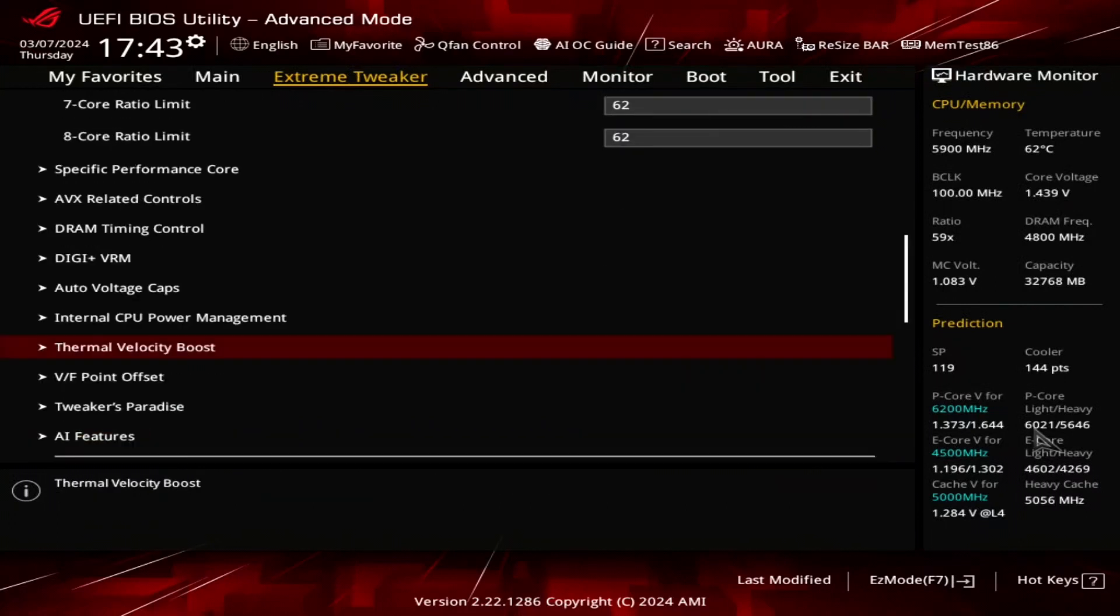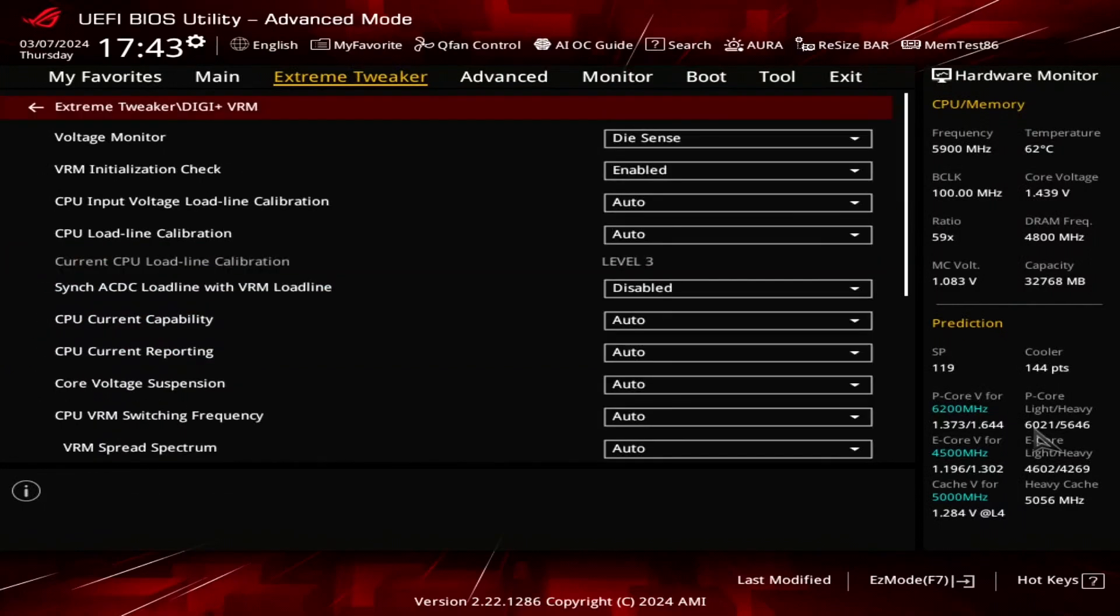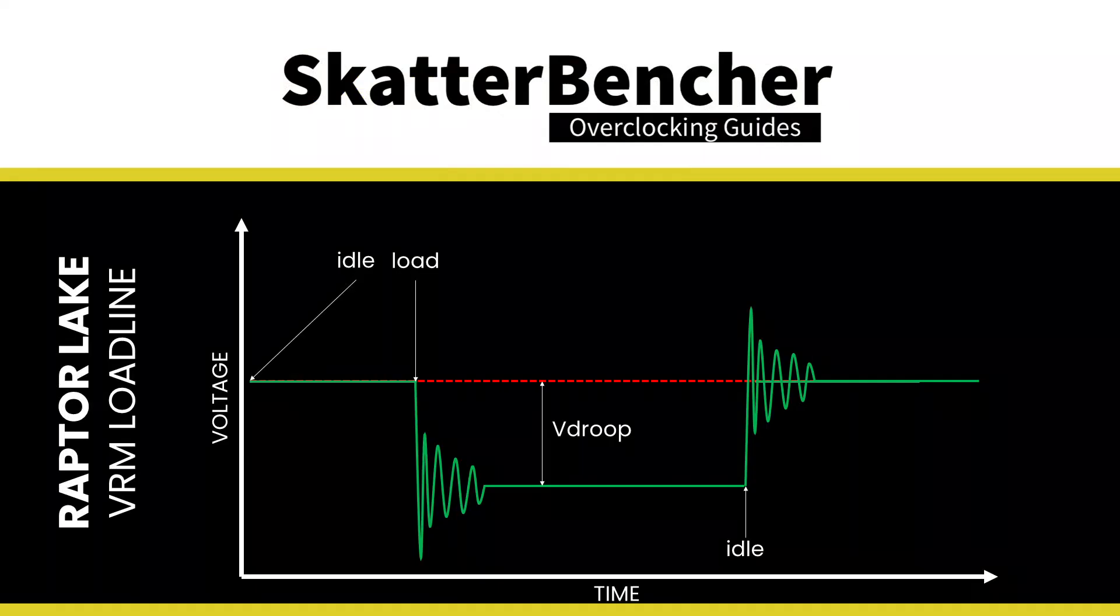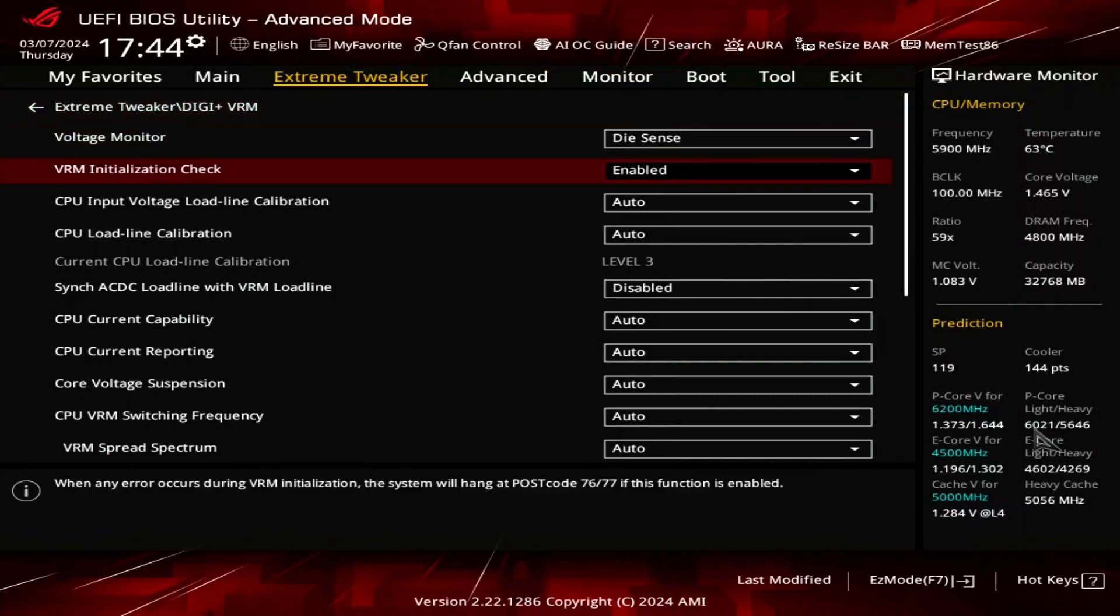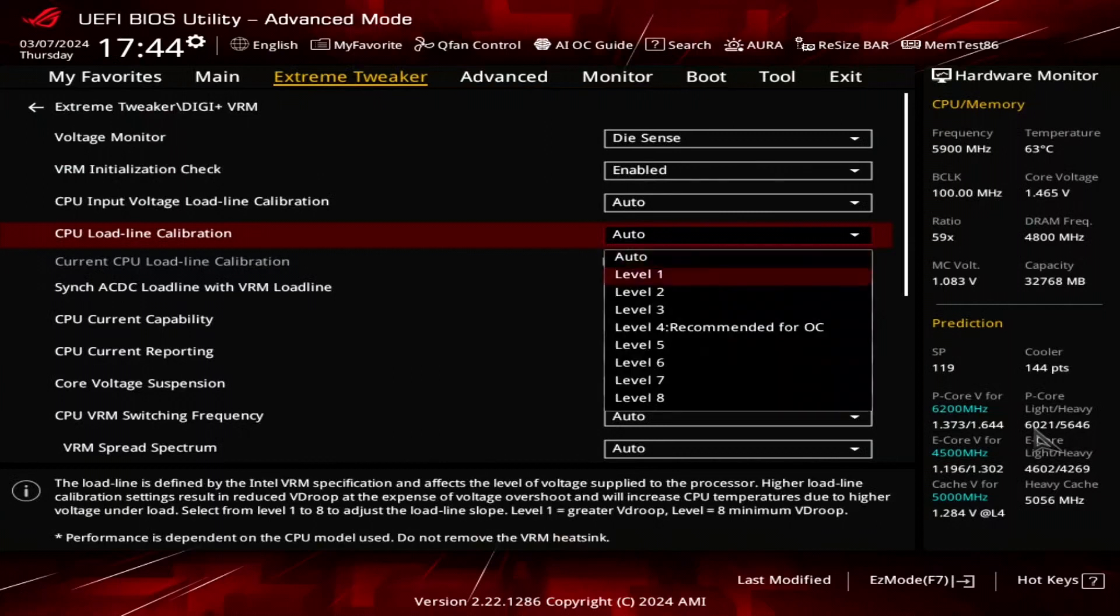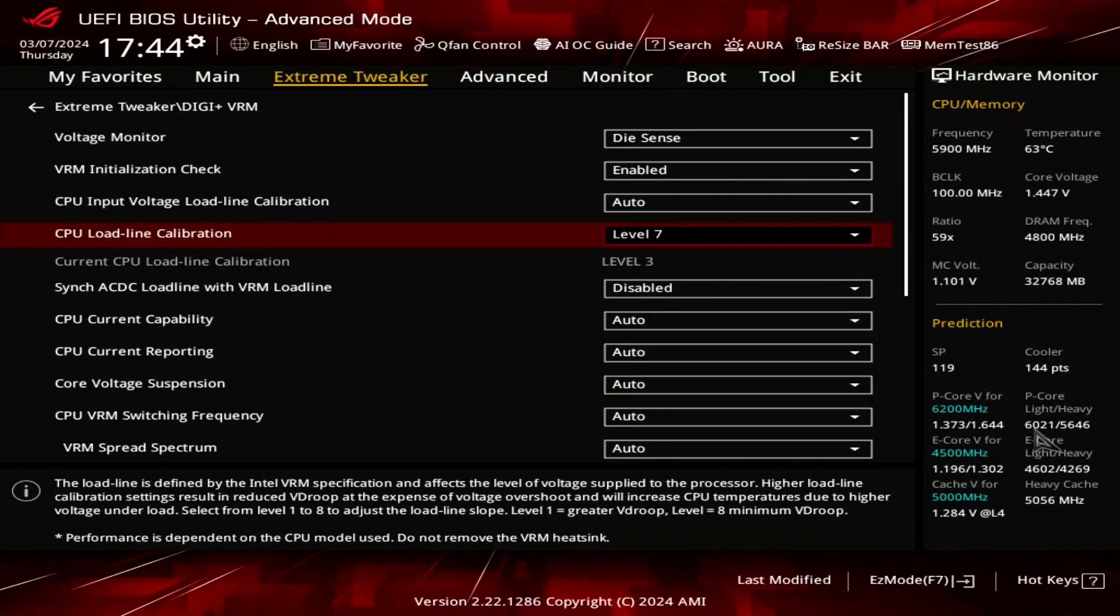We also need to make a couple adjustments to the voltage configuration. First enter the DigiPlus VRM submenu. Here we can make changes to the voltage regulator configuration. We adjust the VRM loadline to minimize the V droop. That is the voltage reduction when the CPU goes from idle to full load. We choose a VRM loadline with a small V droop, so the effective voltage deviates the least from our manually configured CPU voltage frequency curve. Set CPU loadline calibration to level 7. Leave the DigiPlus VRM submenu.